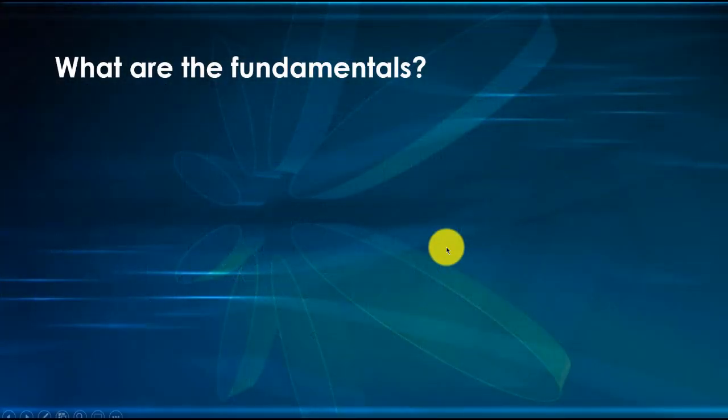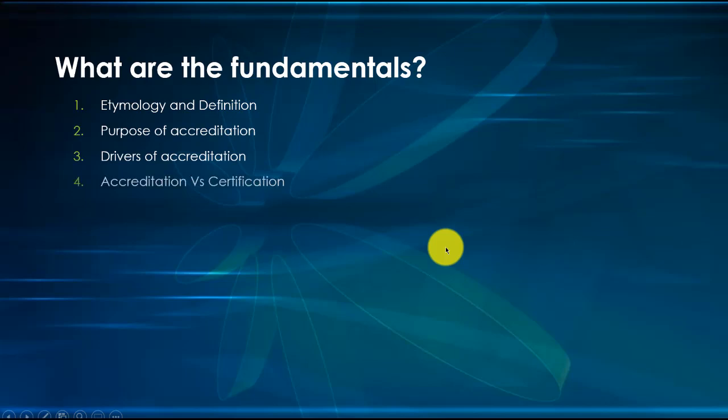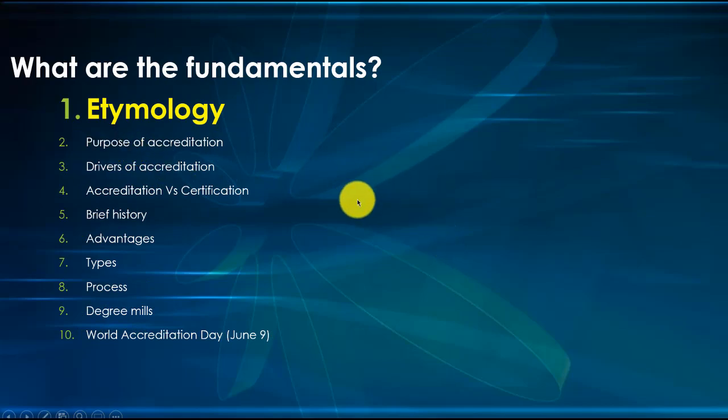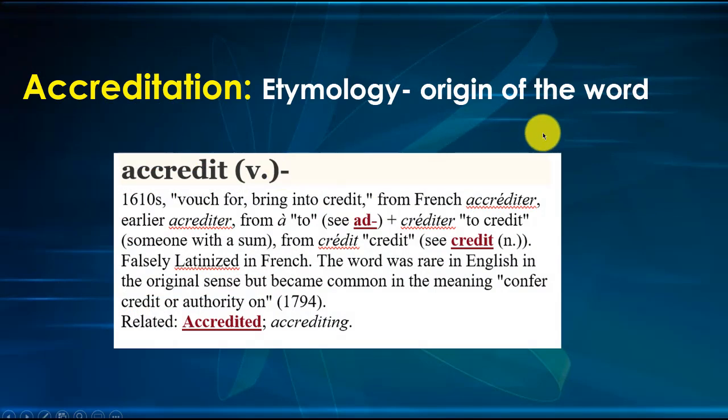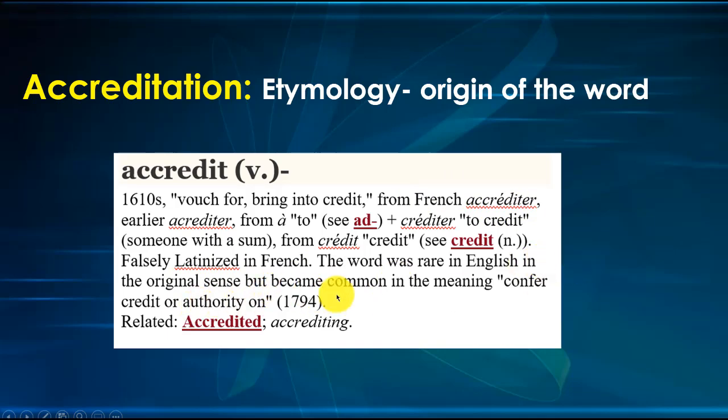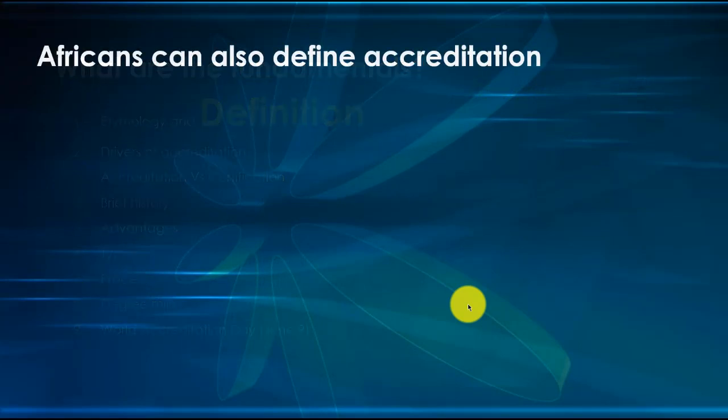What are the fundamentals that we're looking at in this lesson? Etymology and definition, purpose, and all these things that we can see on the screen. Let's take etymology, the origin of the word. Accredit, coming from accreditation, falsely Latinized in French. The word became common in the meaning: confer credit or authority on.